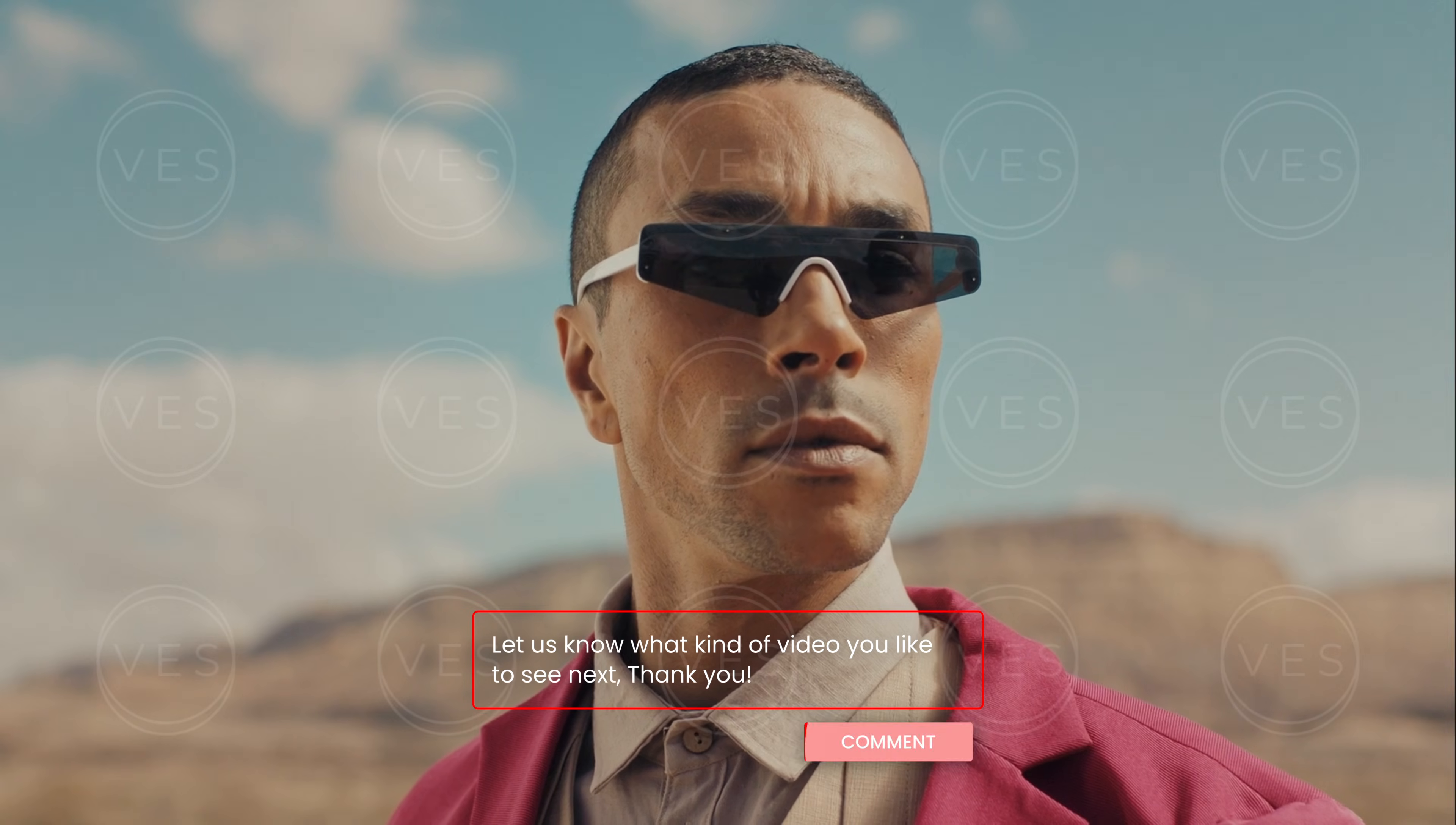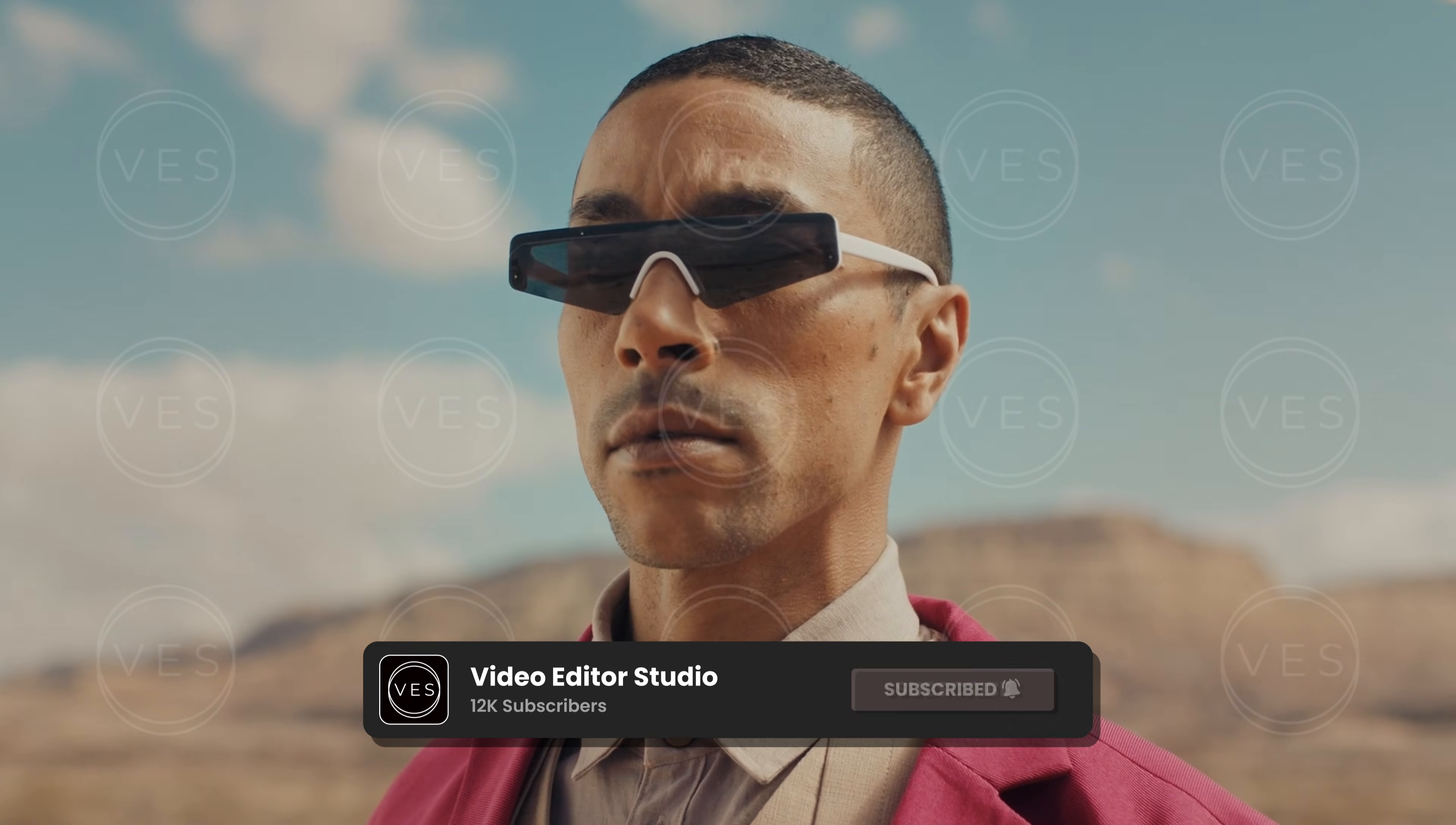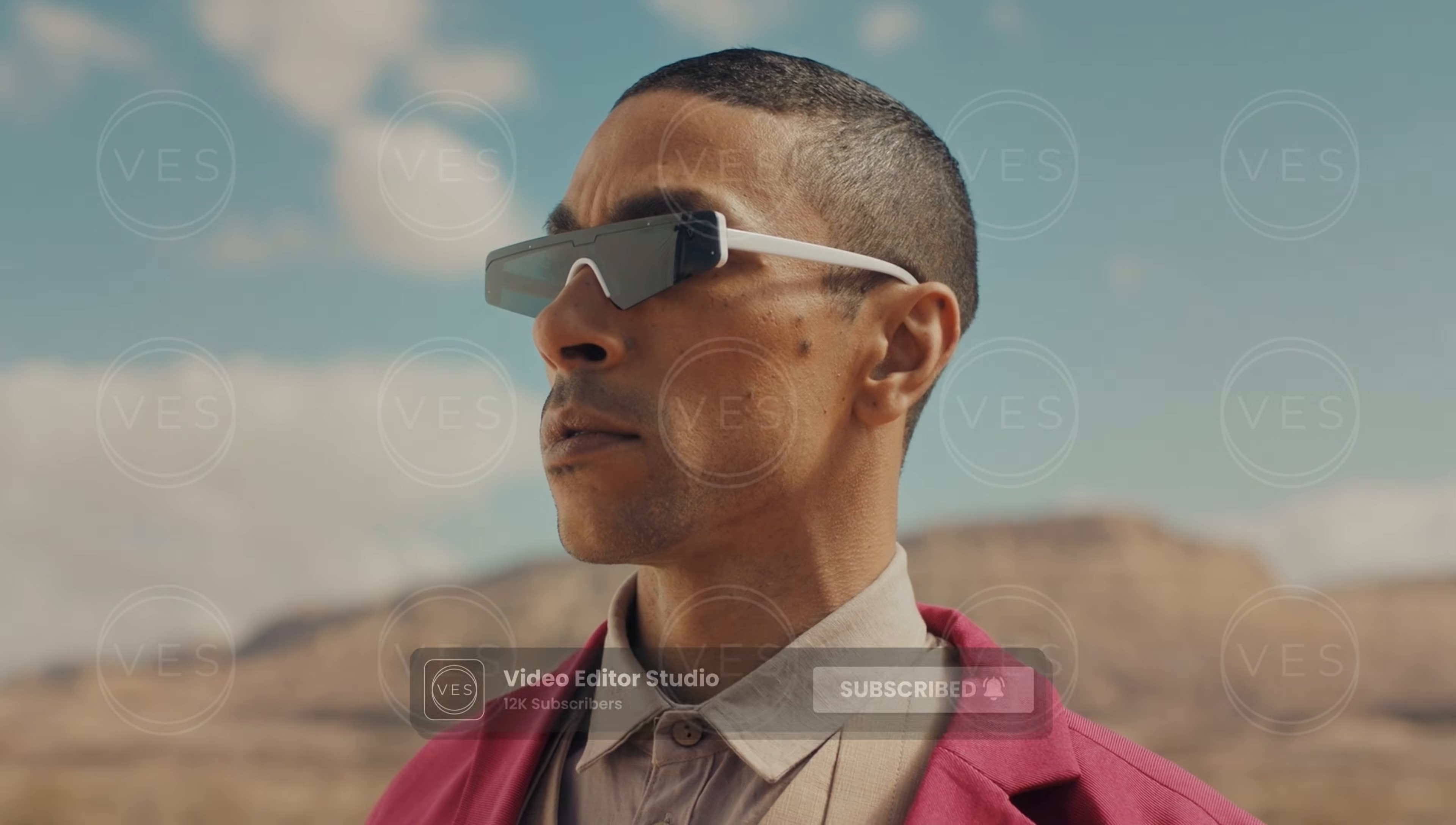And that's pretty much it. That's how you can quickly add some watermark inside of DaVinci Resolve. I hope this video was helpful. Please don't forget to like and subscribe and see you in the next one. Bye.